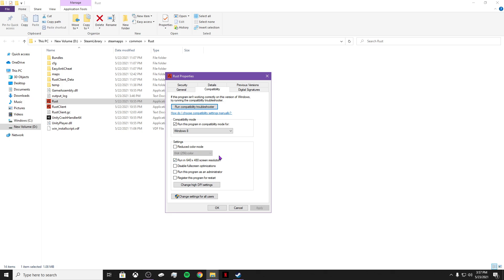So you can enable that. It just helps the game start up better, and it limits the crashing amount. And then also you want to run this program in compatibility mode for Windows 8. You want to uncheck this. Press apply, and press ok.